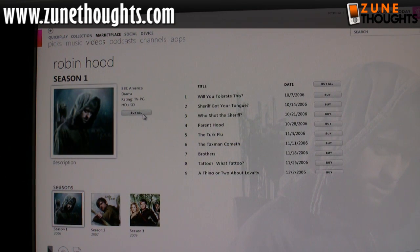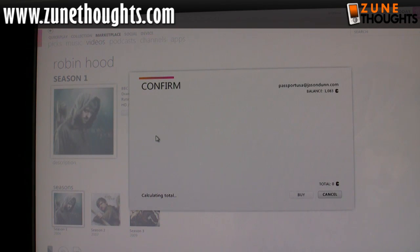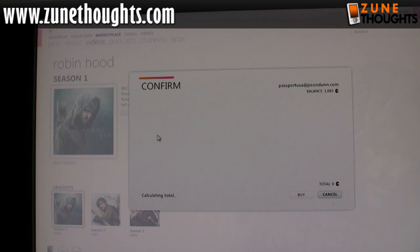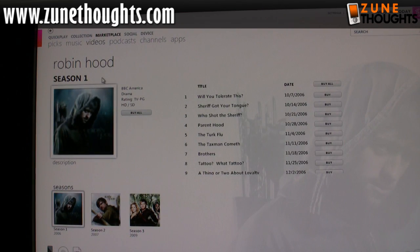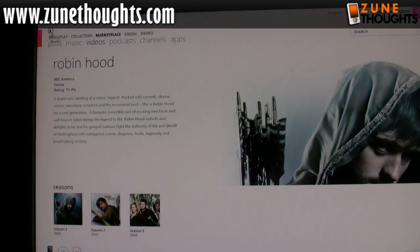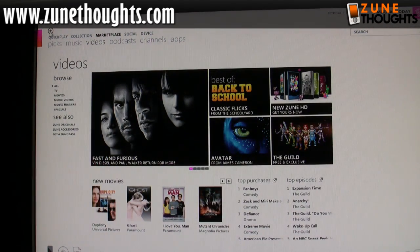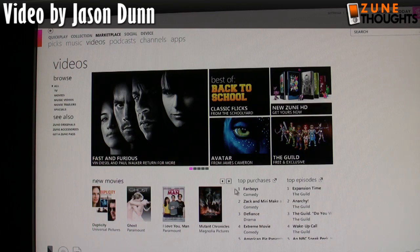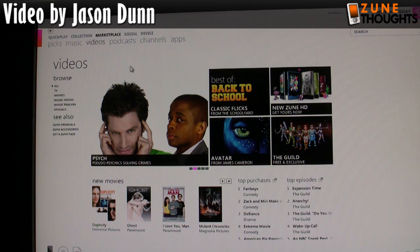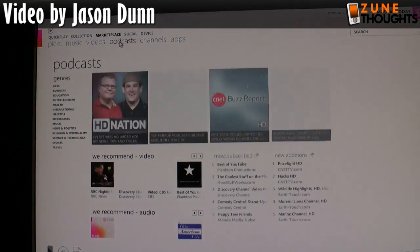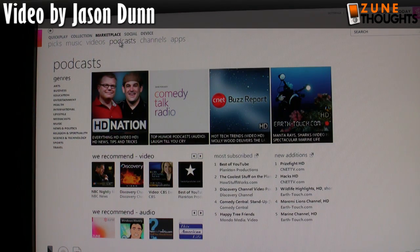There are also TV series available. Here's Robin Hood — I can click 'buy all' to purchase the series. There's no rental option, so it looks like it's going to be a mixture of rental and purchase and you won't be able to rent everything. That's a little unfortunate, but hopefully that will smooth out moving forward.